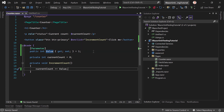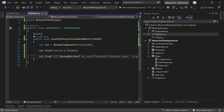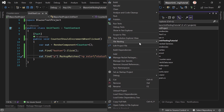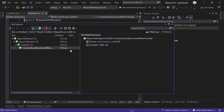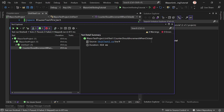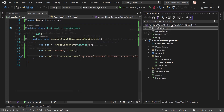This is the beauty of unit testing — you change the code and you can run your tests and still see if everything works as expected. Let's run the tests now and confirm everything is still fine.